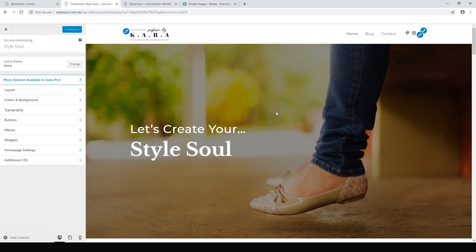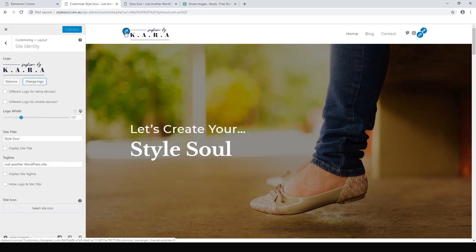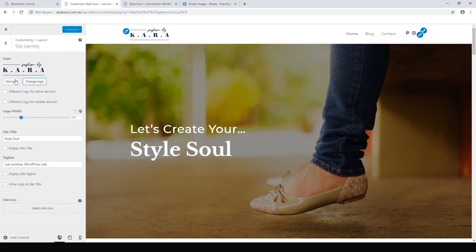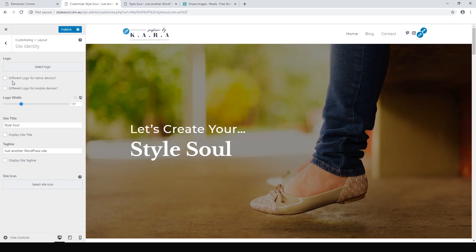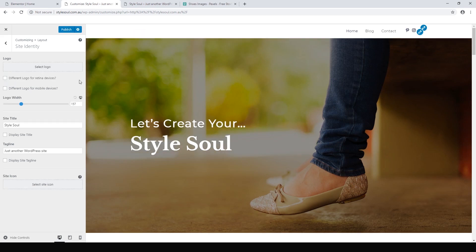Here is our Astra theme customizer. All we have to do to start changing this is use these little blue pencils. We can change this, I don't want this fashion by car logo. We can just hit remove.